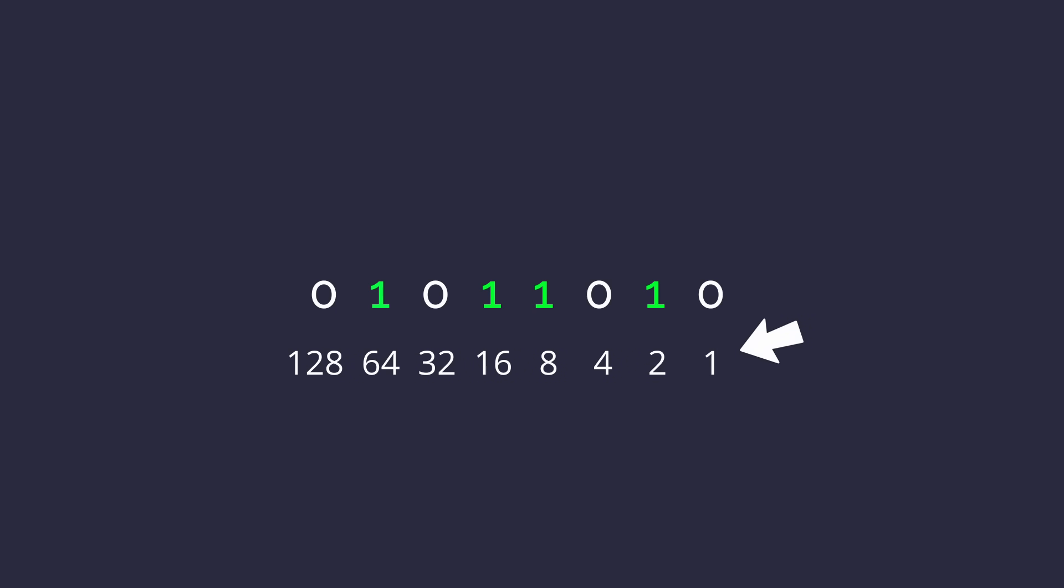Sum the ones again, but this time use their value instead of 1. You should get 64 plus 16 plus 8 plus 2, for a total of 90. And there you go, you can now read binary.